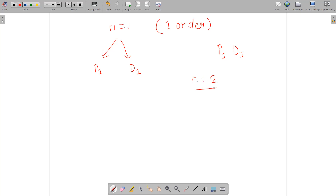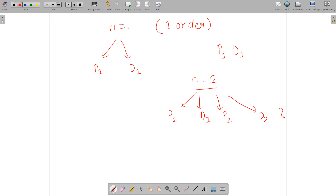What about when N is 2? There are various cases involving P1, D1, P2, and D2 — four possible services total. We need to rearrange these four services such that for each particular order, the pickup always comes before the delivery. Let's take a random arrangement to illustrate.